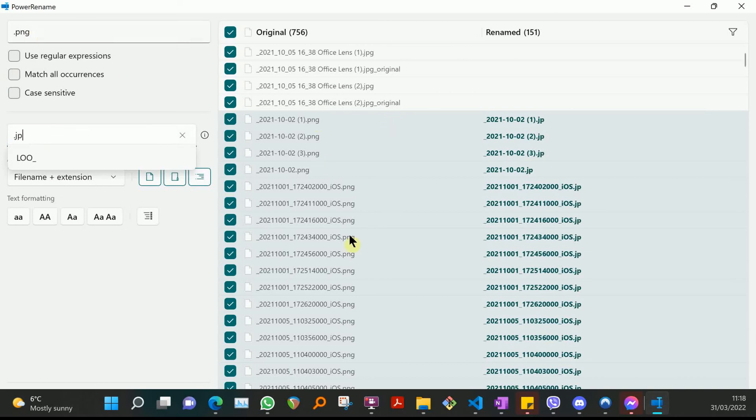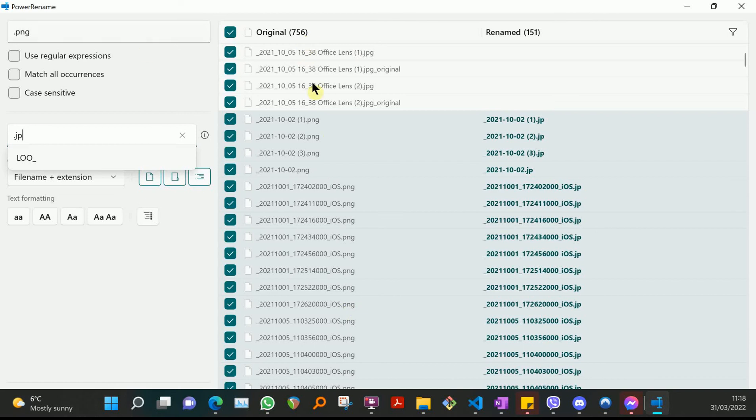has found a bunch of things here. So I've selected 756 files, and of those, a certain number match the .png